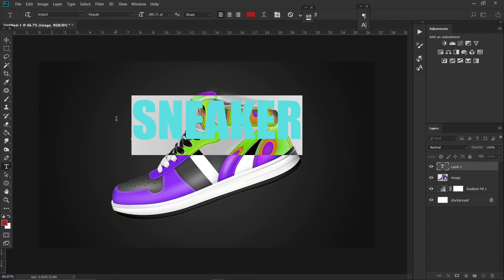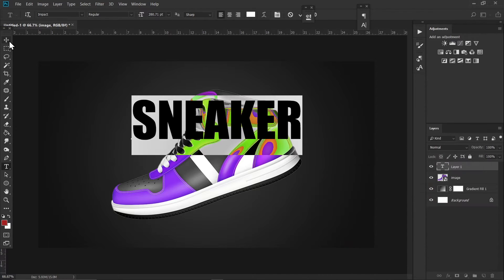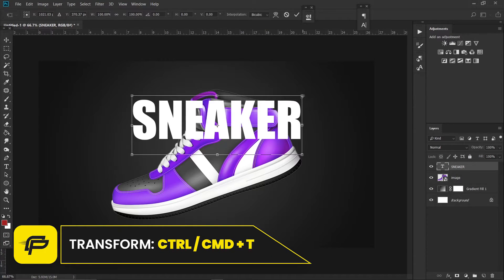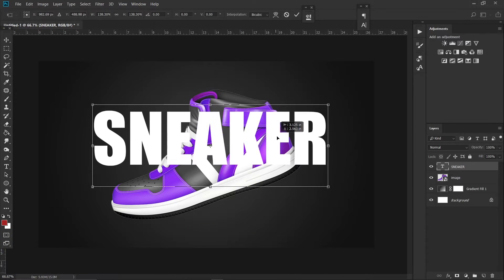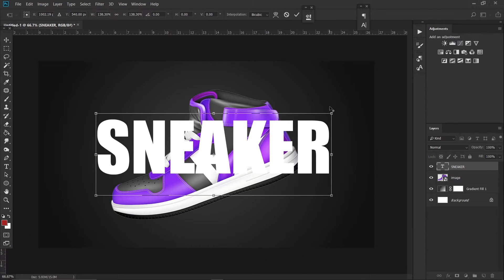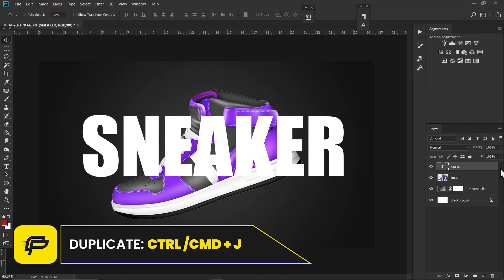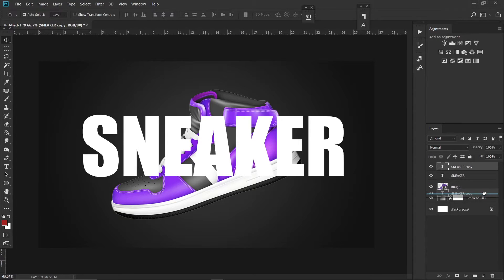I will select this text and change the color to white. Hit Ctrl+T on your keyboard and hold Shift to increase the size, then place it right here. Now hit Ctrl+J on your keyboard — that will duplicate this text layer. Drag this and put it below the sneaker image.